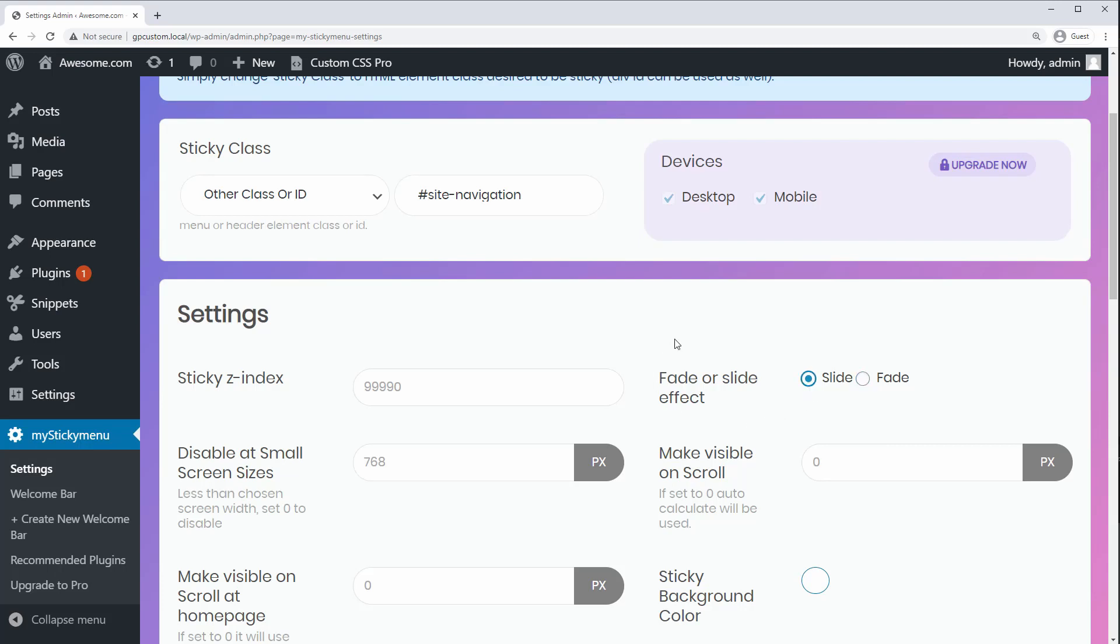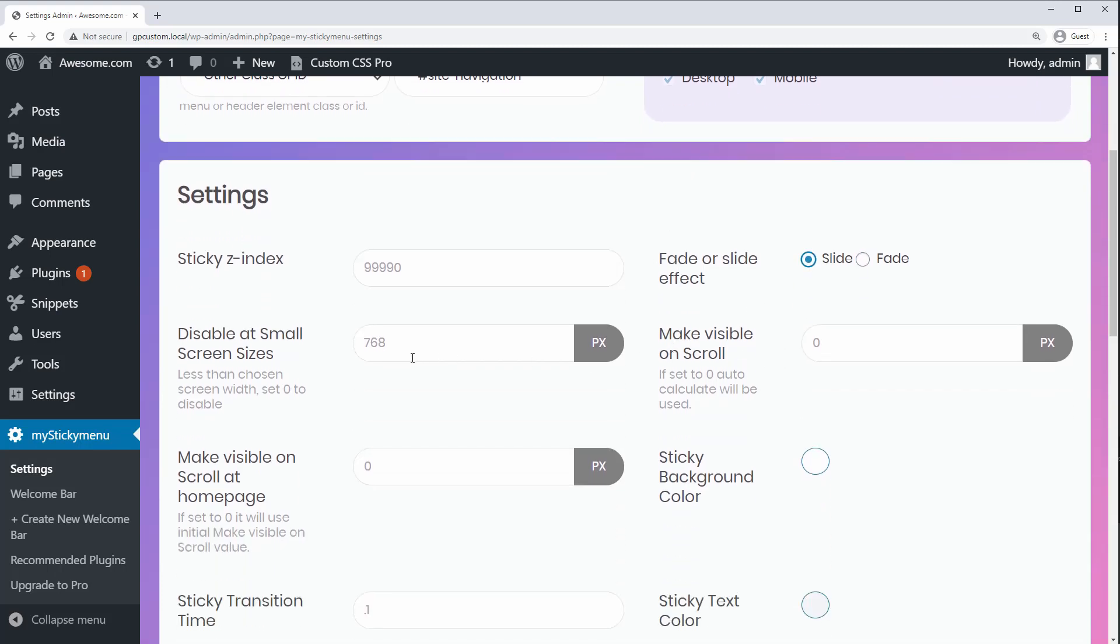Then, just like our media query earlier, you can disable the stickiness on small screens. Just enter the breakpoint you want here. Make sure you don't leave this field blank, or it will stop your sticky menu from working. Instead, set it to zero if you don't want to specify a custom breakpoint.